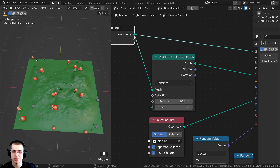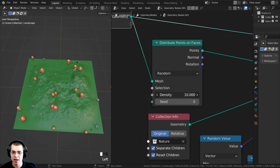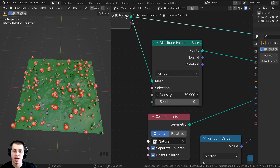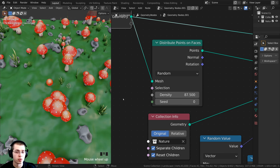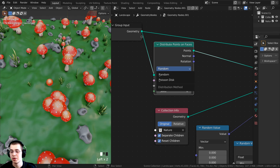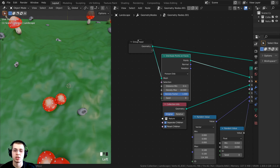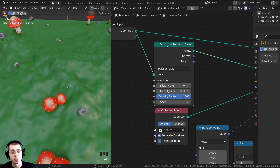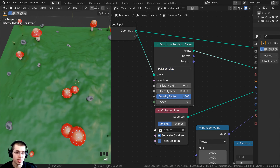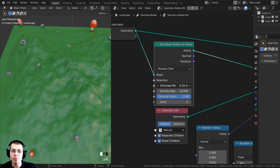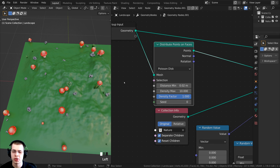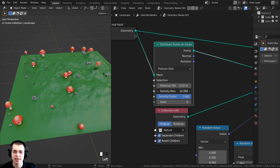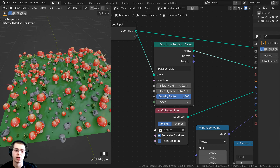If you want more objects, turn up the Density value. To fix objects overlapping, change the distribution from Random to Poisson Disk on the Distribute Points on Faces node. With Poisson Disk, you can set a Distance Min value — I'll use 0.02 — to give a little space between each object. Then turn up the Density Max to add more objects.